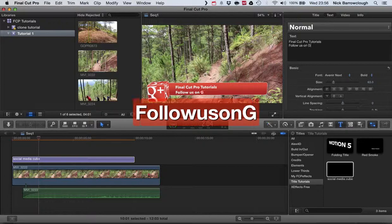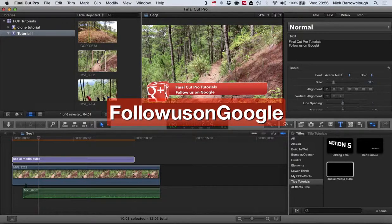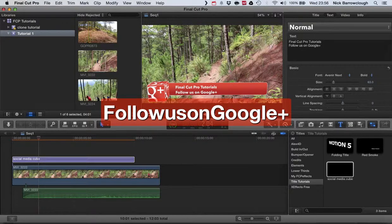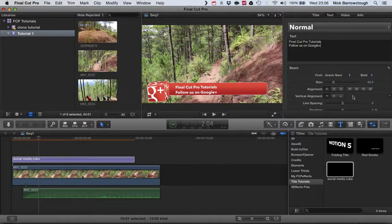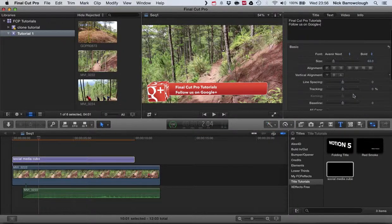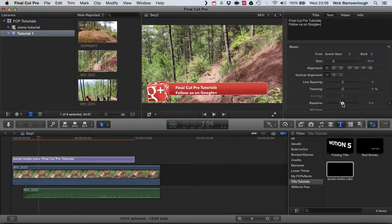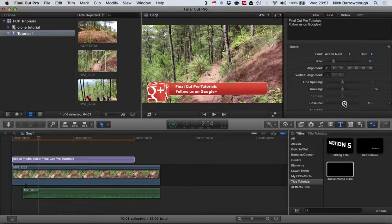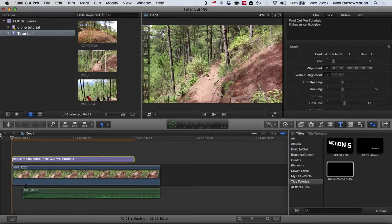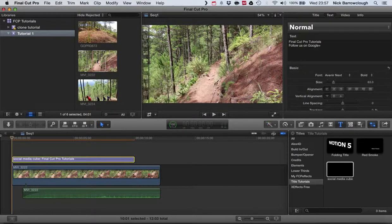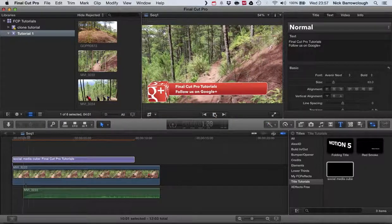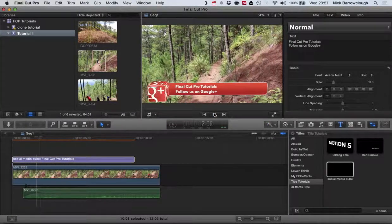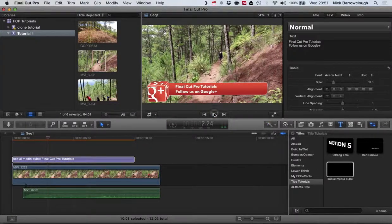And now this is Google Plus, not Facebook, so we'll put 'Follow us on Google Plus'. We'll just adjust our baseline a little bit of the text just to center it up, and there we go. So I'm happy with that.